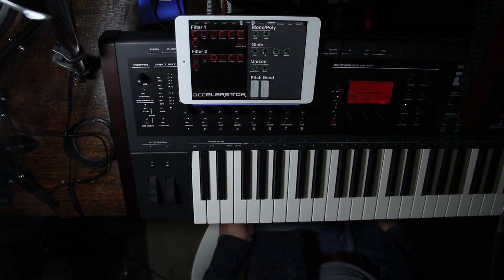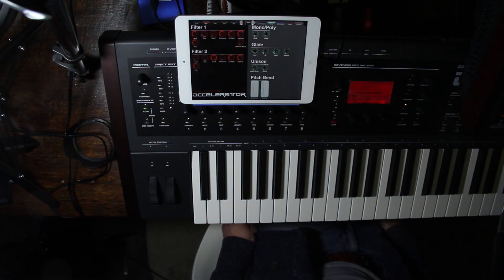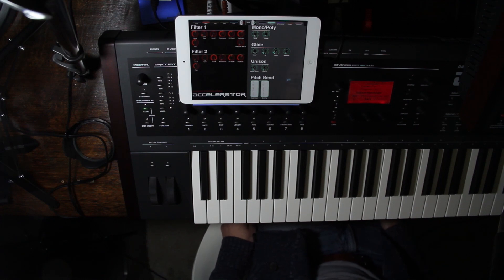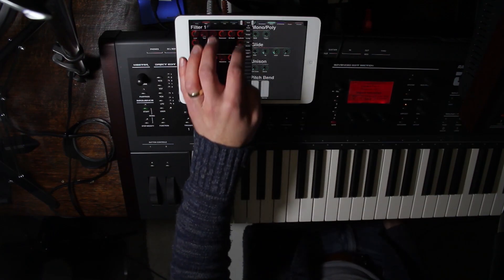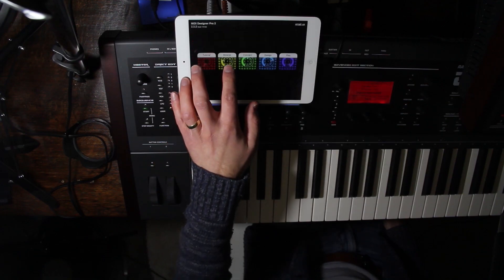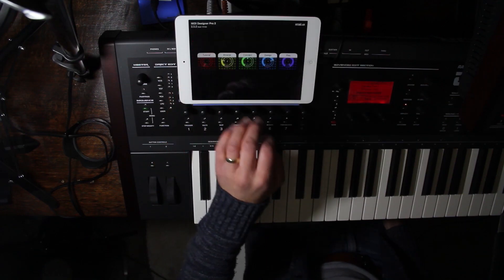Today I'd like to show you a template that I made for the Radical Technologies Accelerator. The app I used to design this was MIDI Designer Pro 2, and the template will be available through the app. If you go home, it would be in the Browse feature.